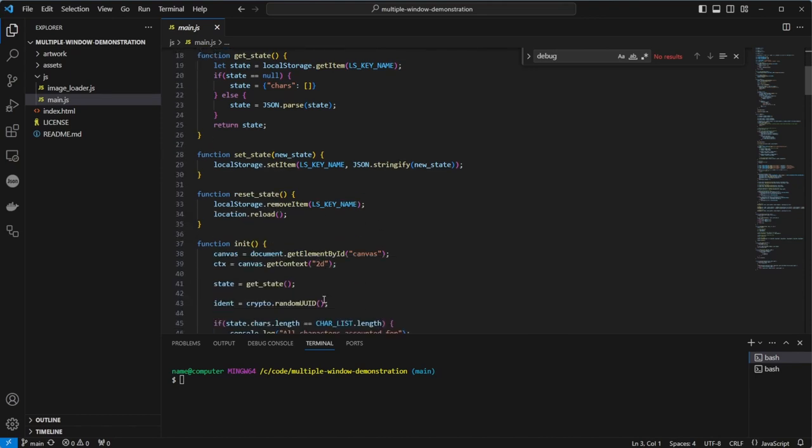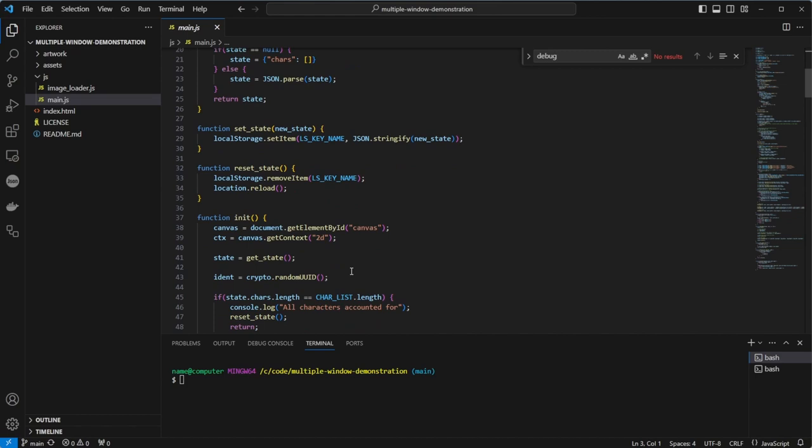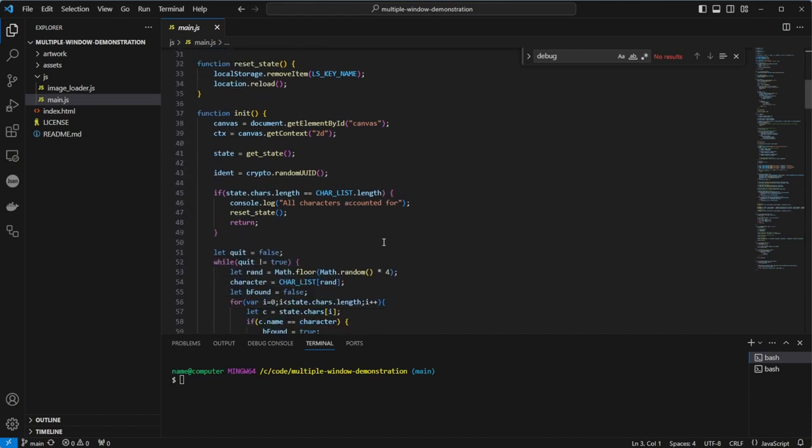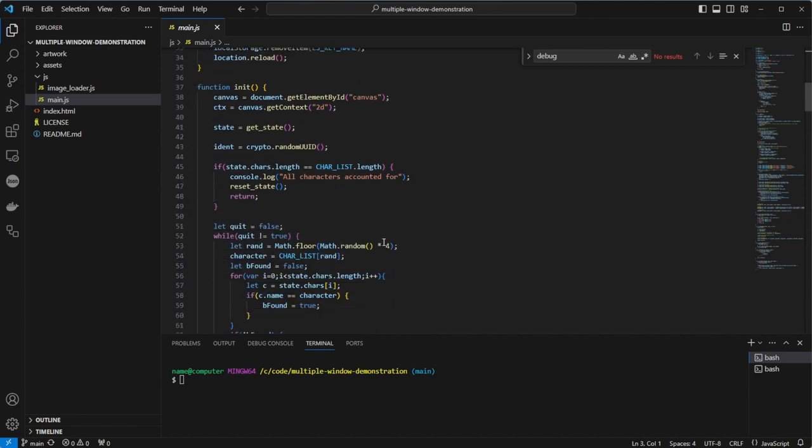The main setup is done from the init function. We first set our global canvas and context variables, as well as the state, and we generate a new ident, which is just a GUID or globally unique identifier. Under this, we check to see if the state character's length is equal to the list of characters available. If so, then it forces a reset, because there is no one else to choose.